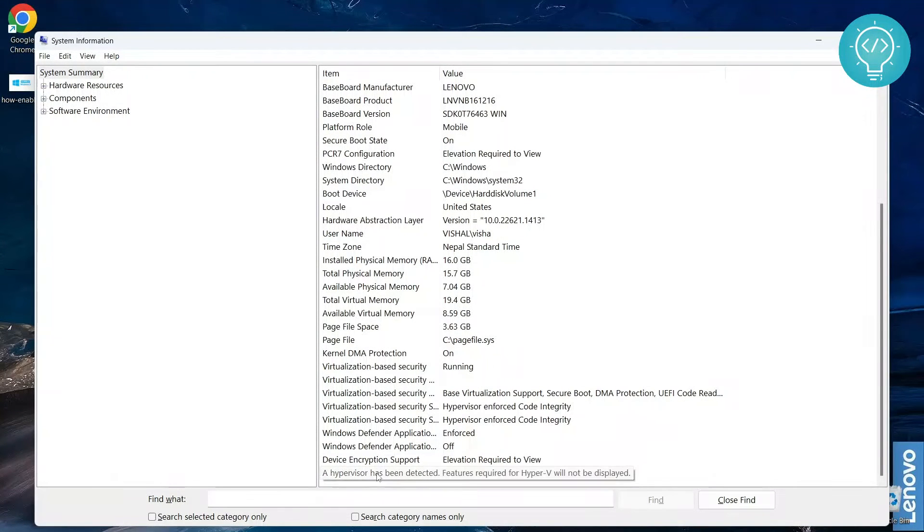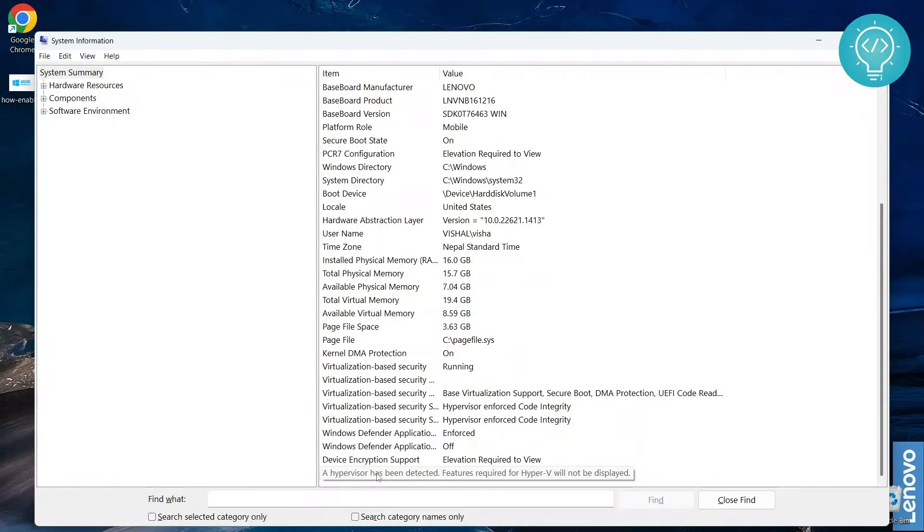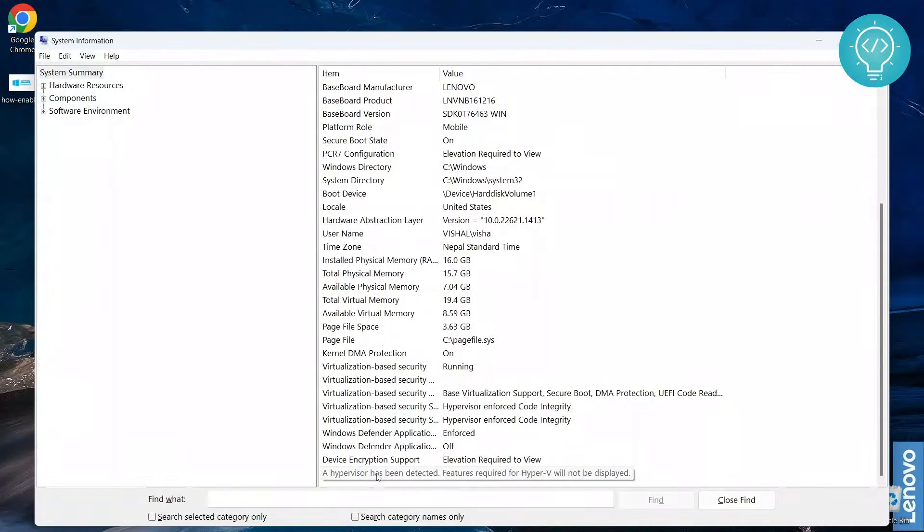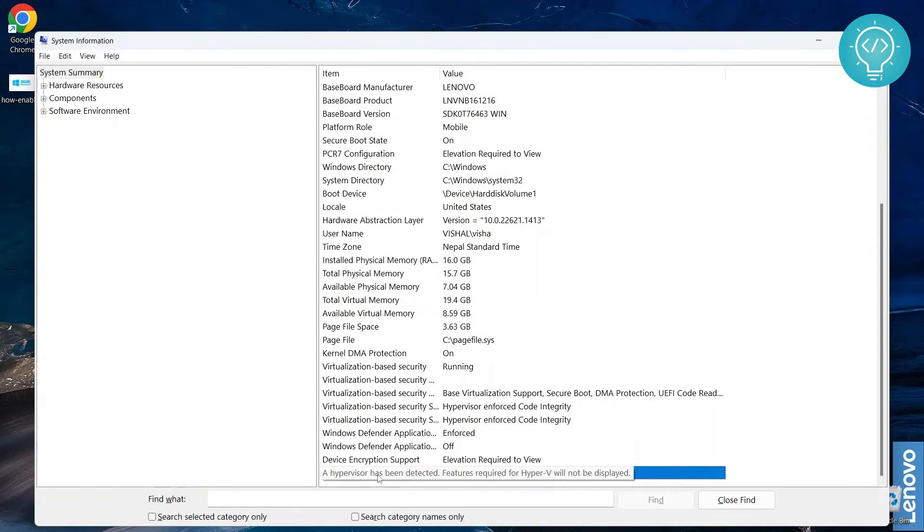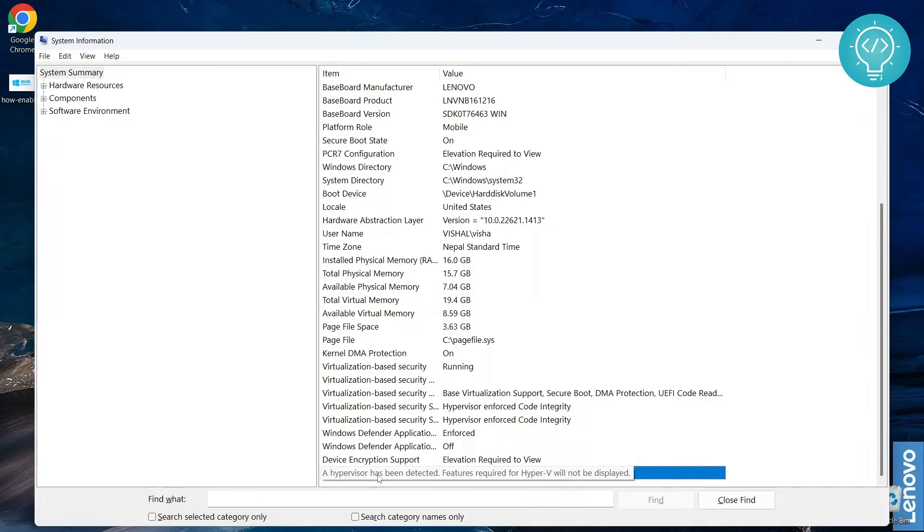You will see 'a hypervisor has been detected, features required for Hyper-V will not be displayed.' What this means is we don't actually have Hyper-V, but we have some kind of hypervisor. If this is what you are seeing right now, no need to worry—you can still do virtualizations and run virtual machines.